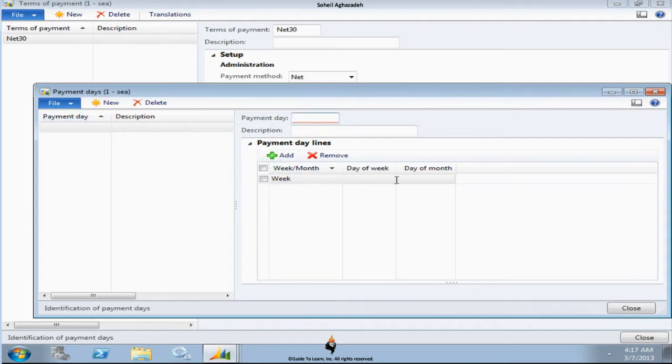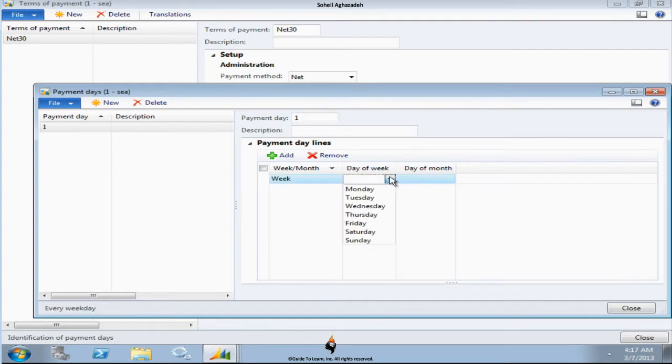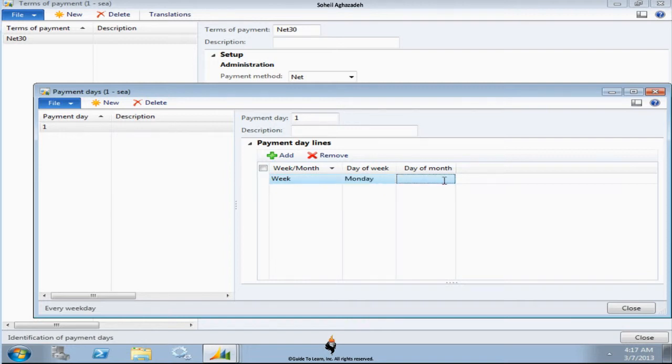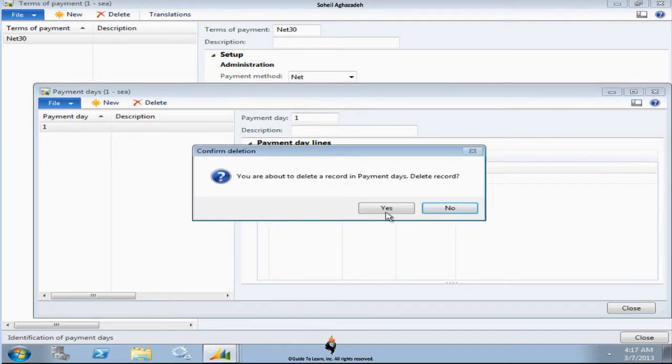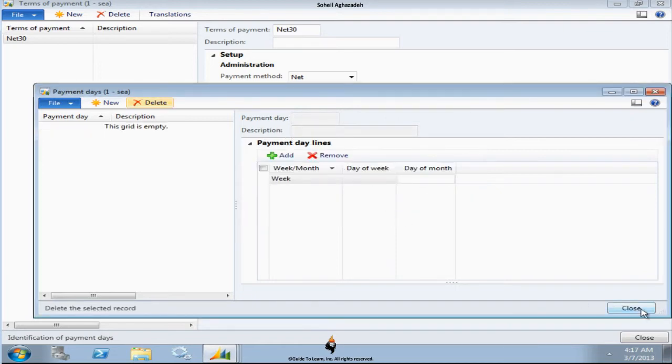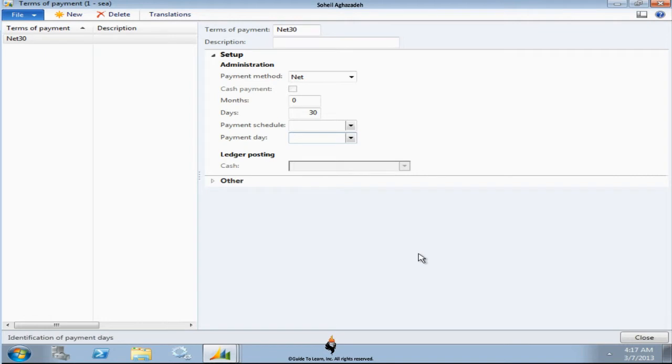So you could give it a name and say the first day of a week or perhaps you can set a month here. You have to change this criteria to month and then you could specify the number. So again these are the things that automatically calculates and see how the system is due.